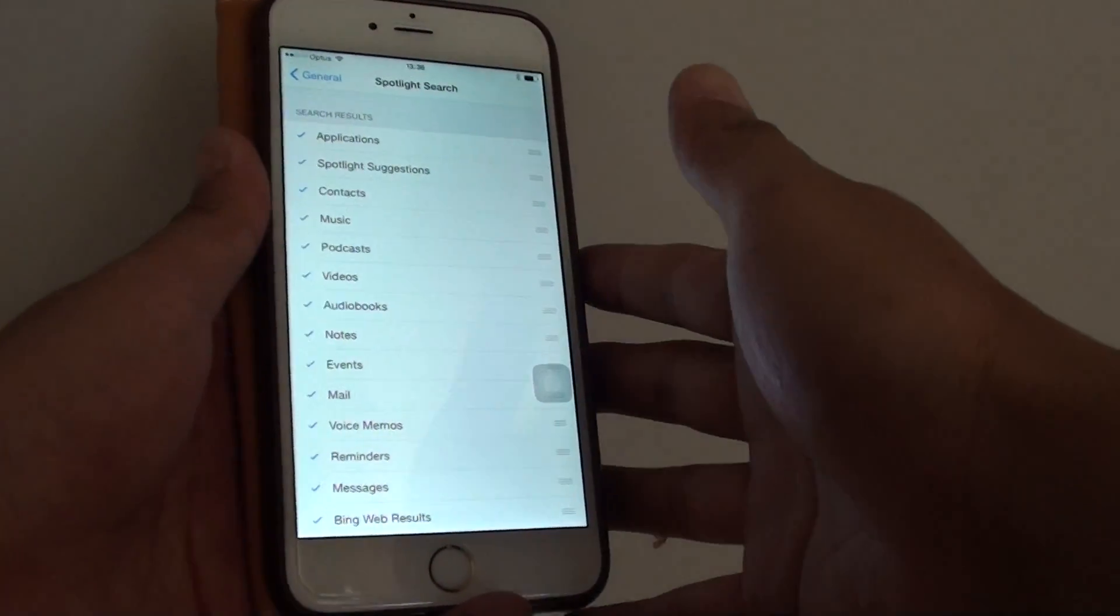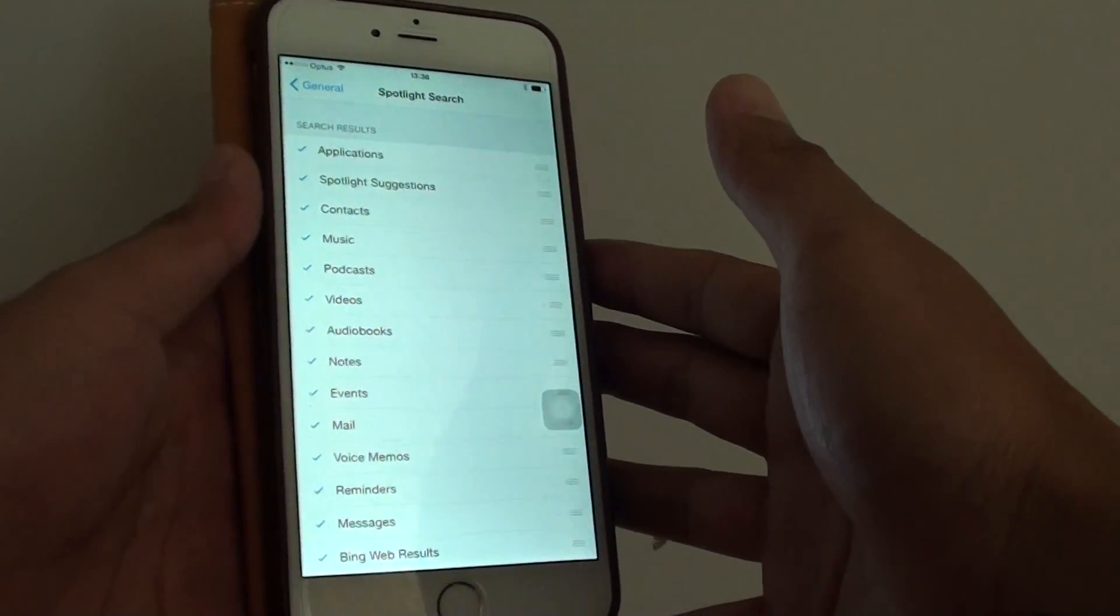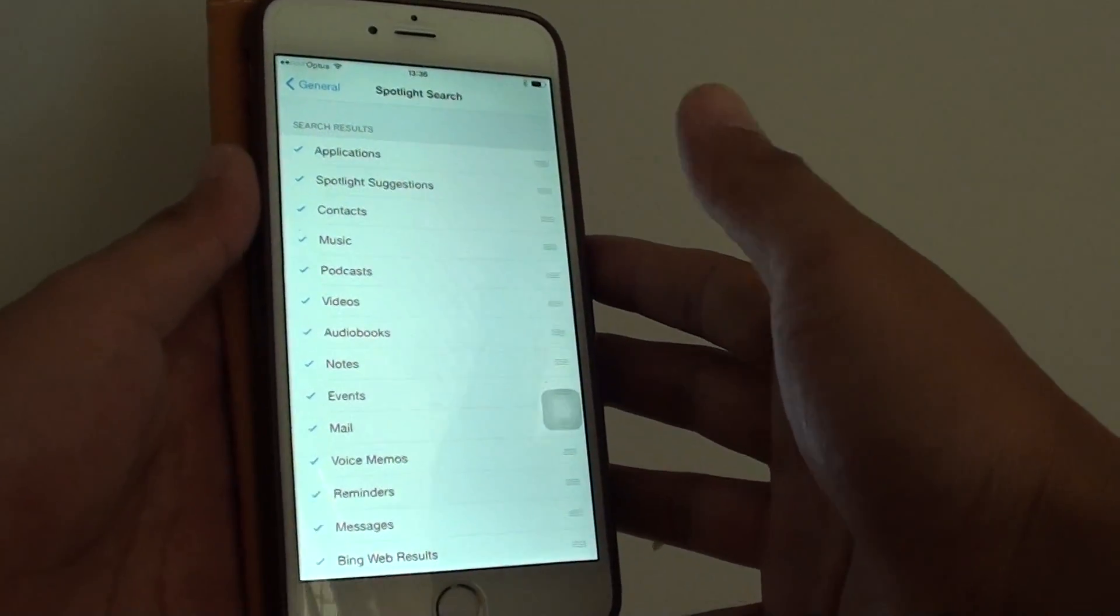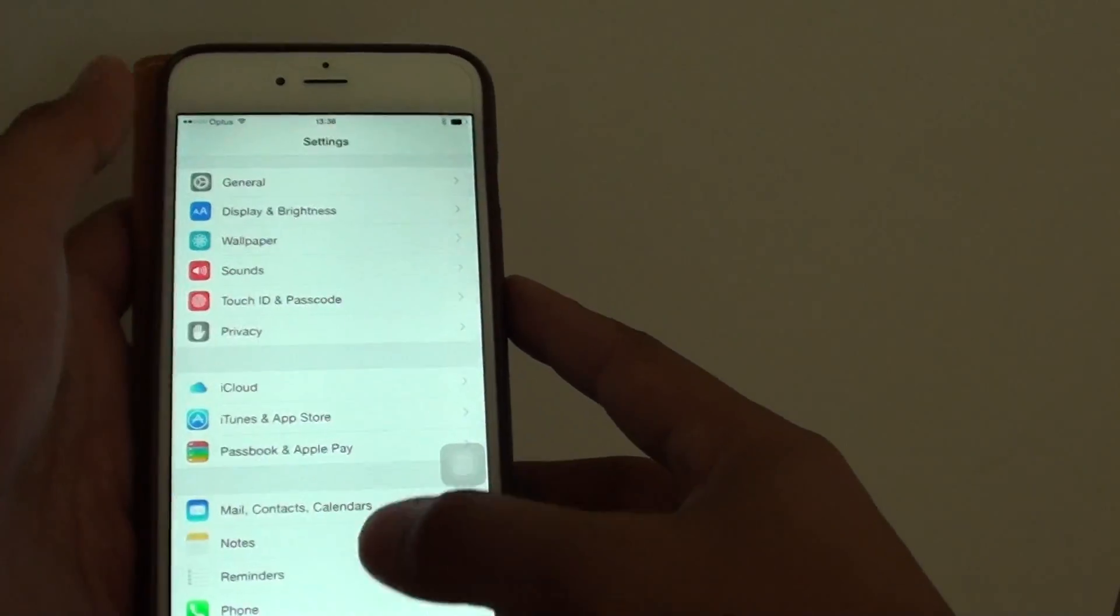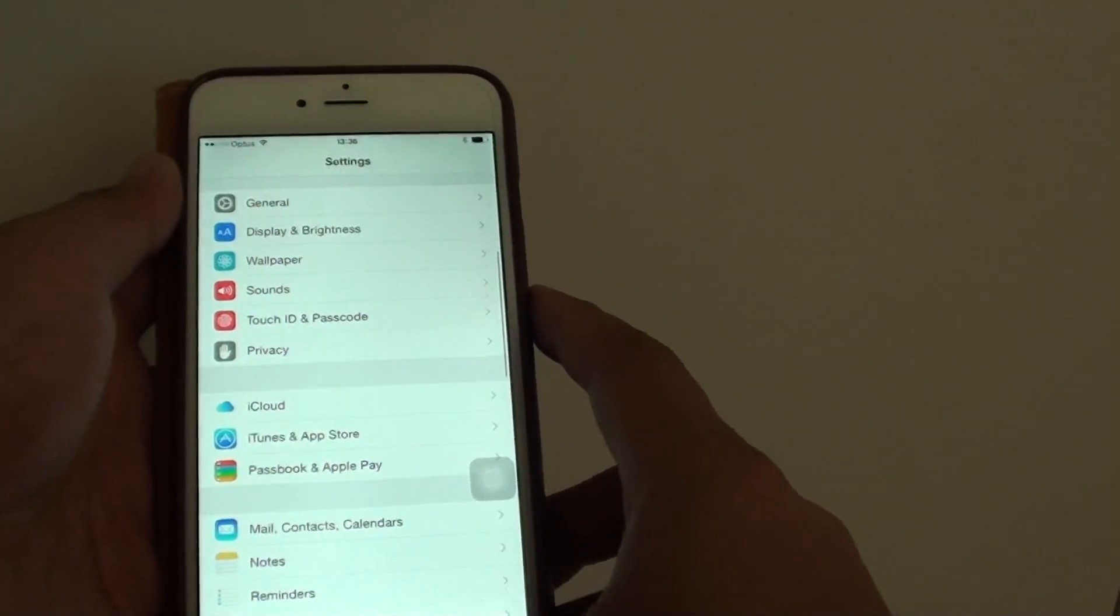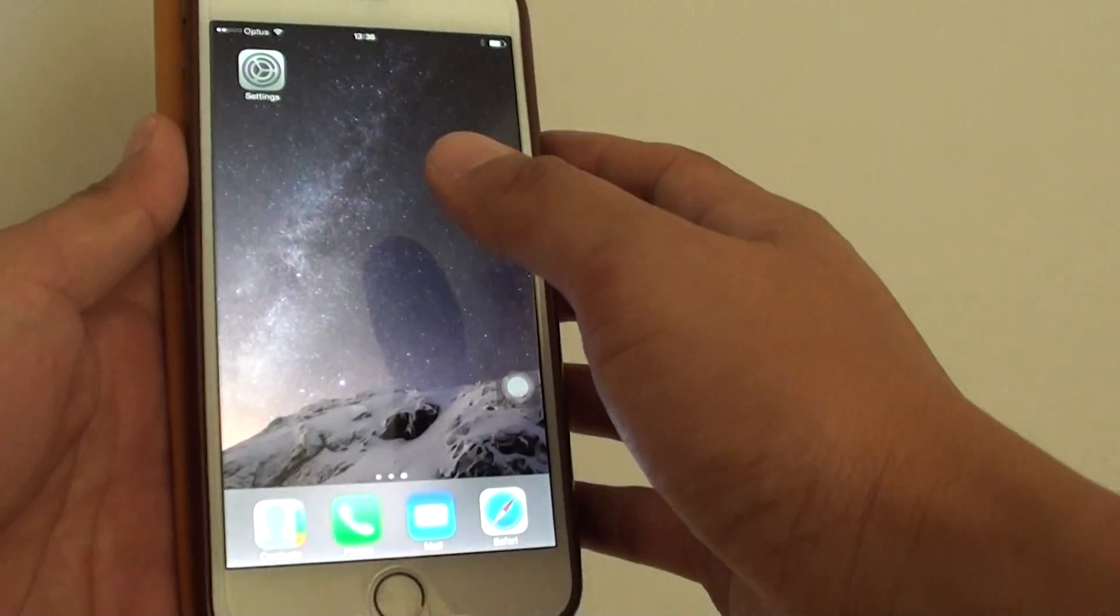How to enable or disable what your Spotlight Search can and can't do on your iPhone 6 Plus. So what we need to do is first go back to the home screen by pressing on the home key,